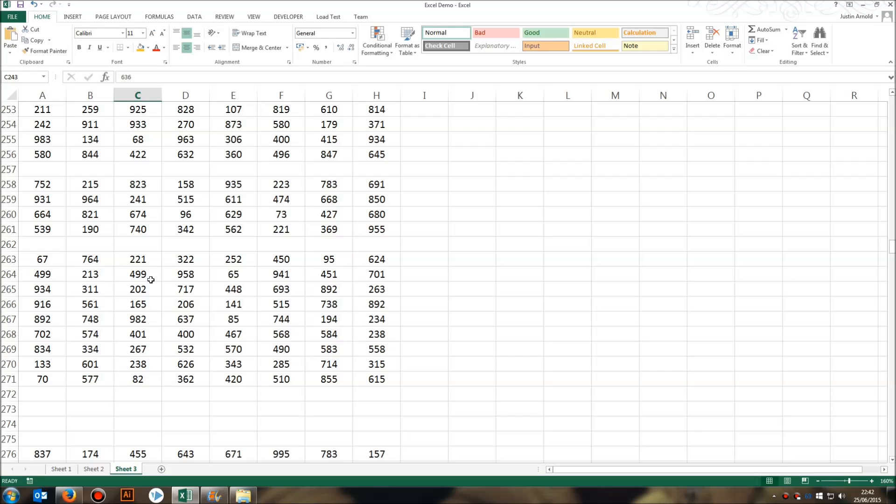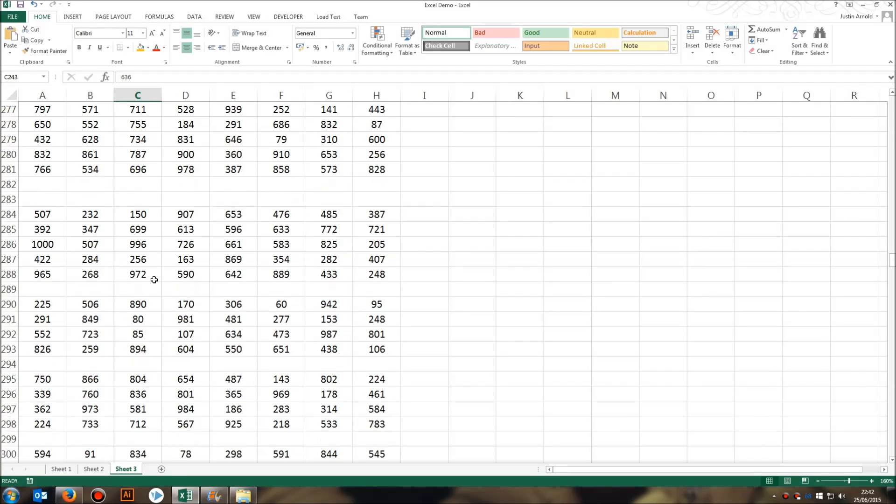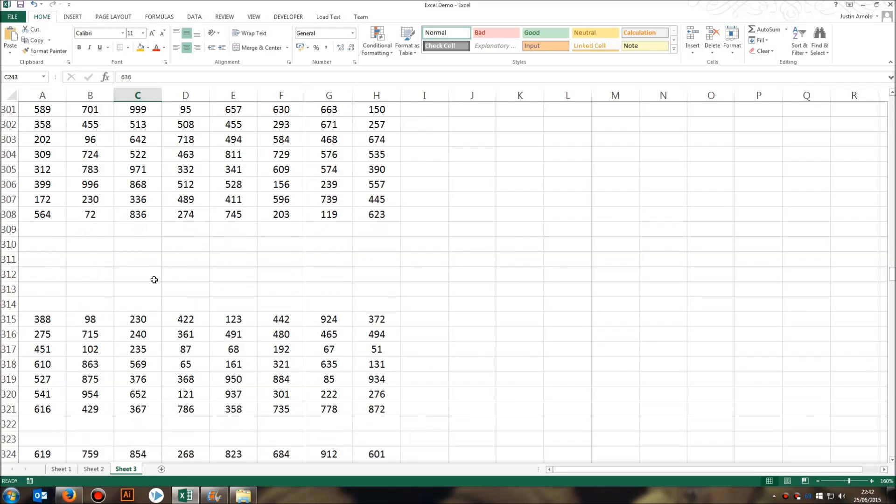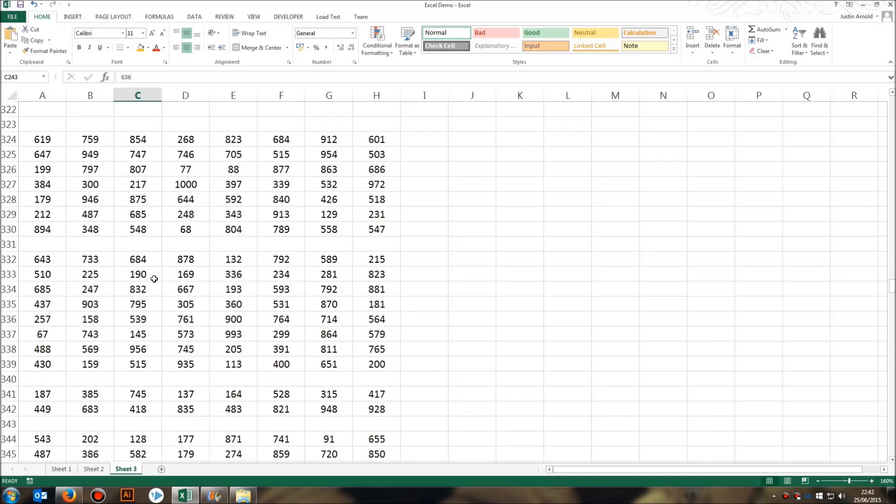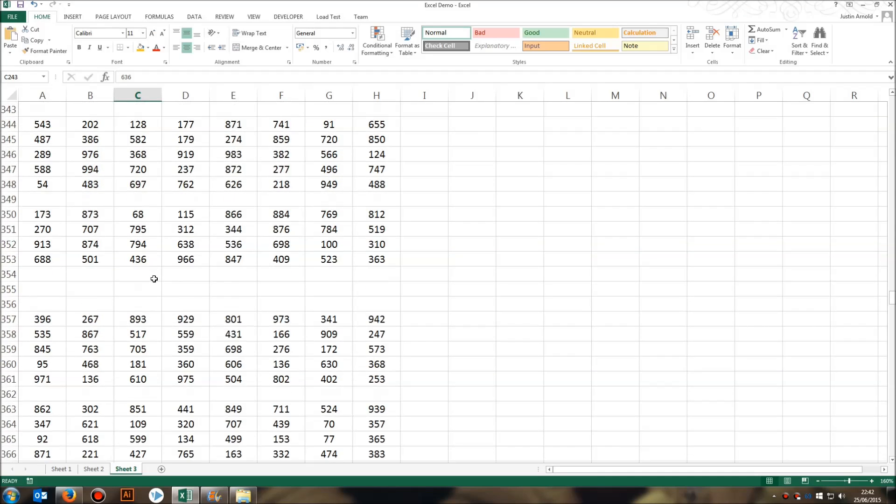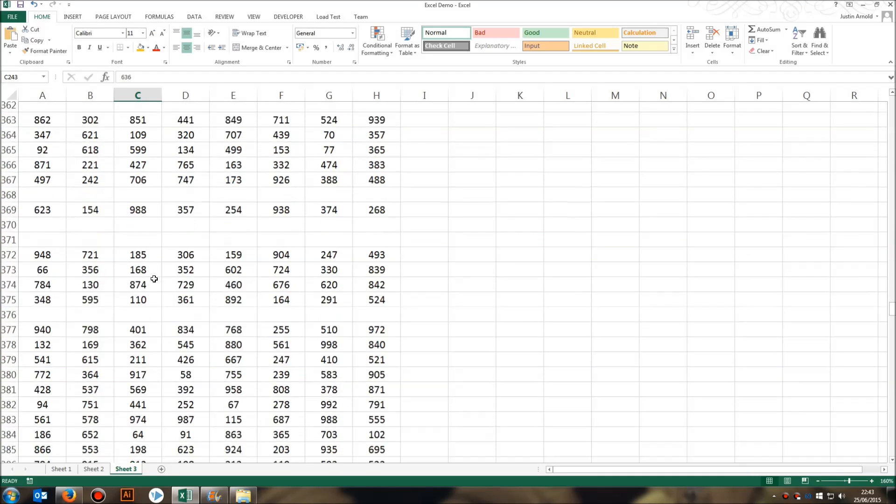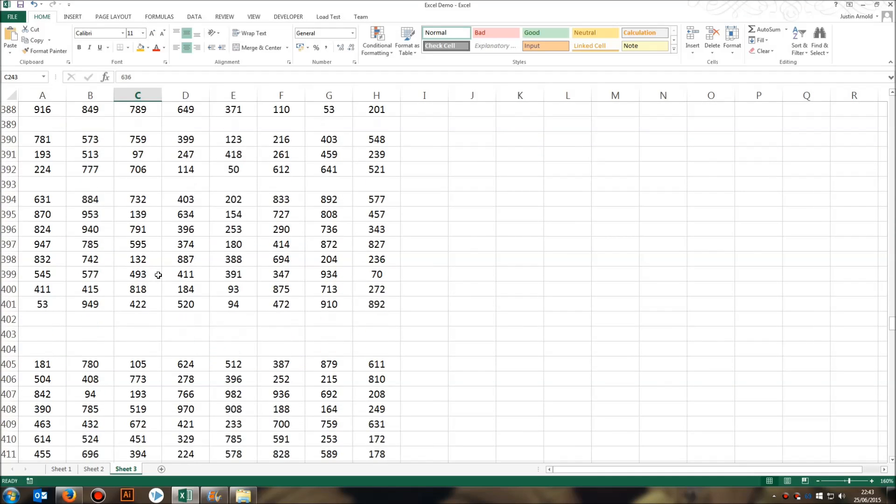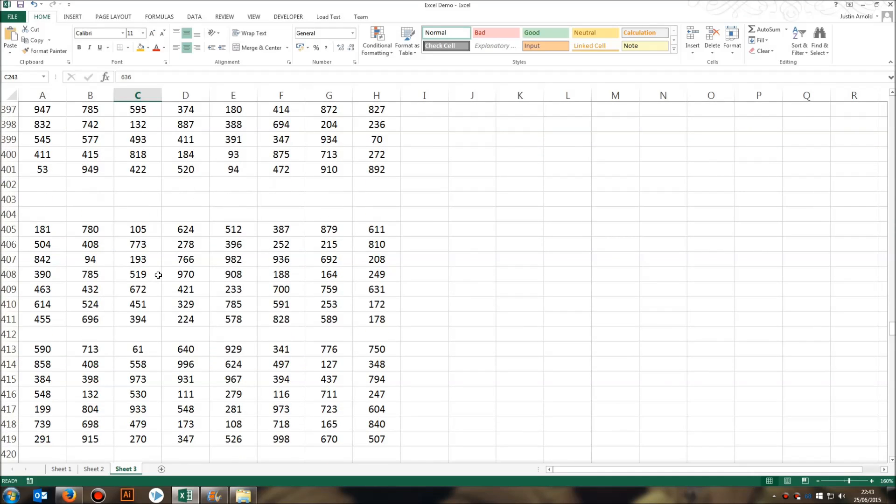In this video, I'm going to show you exactly how to do that. So I'll show you how to delete every single blank row in your spreadsheet in just three seconds.